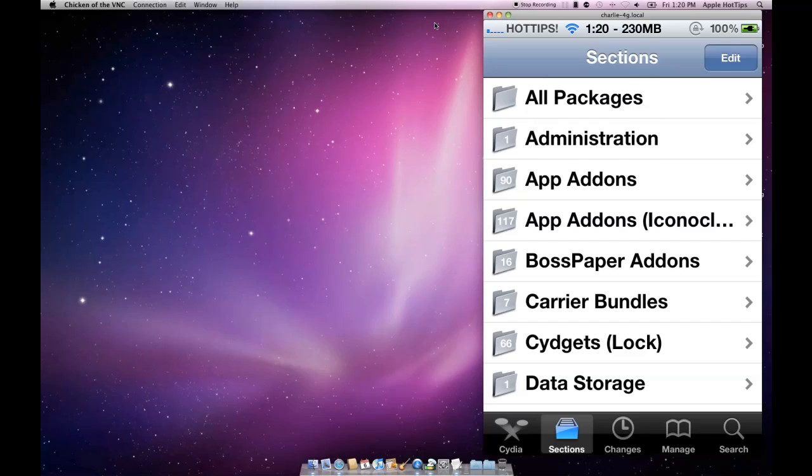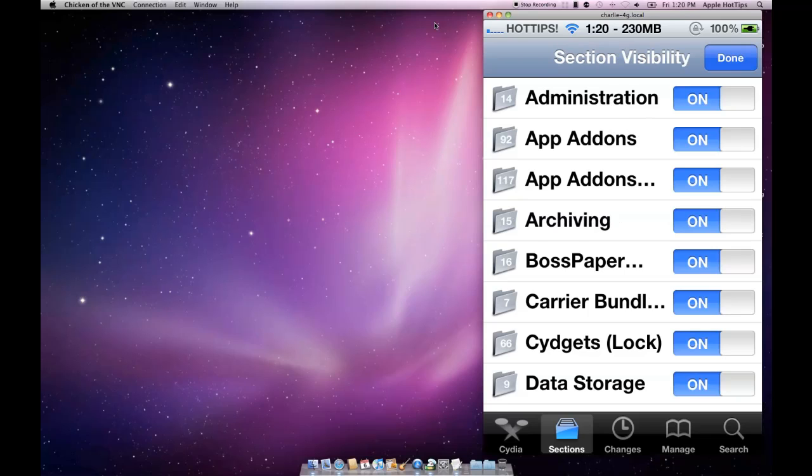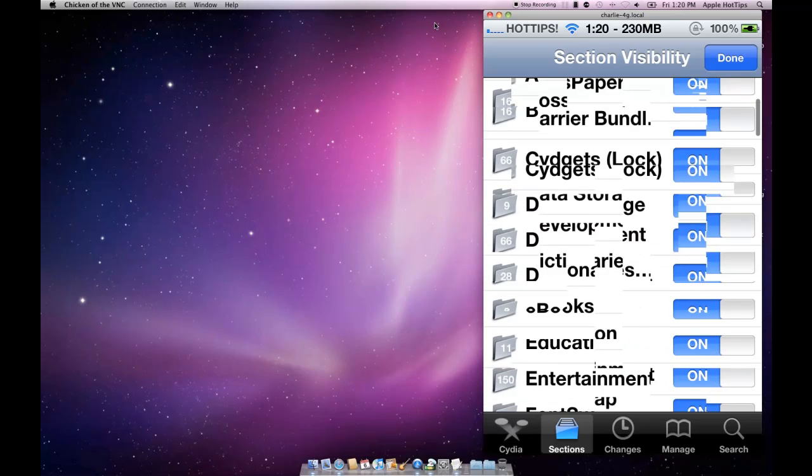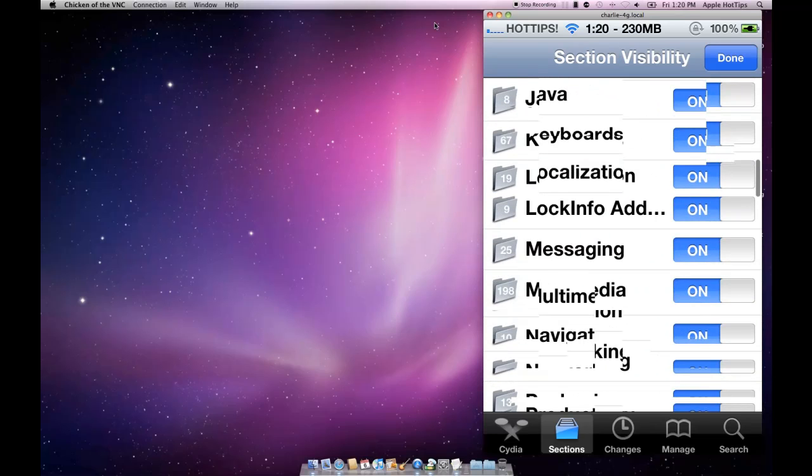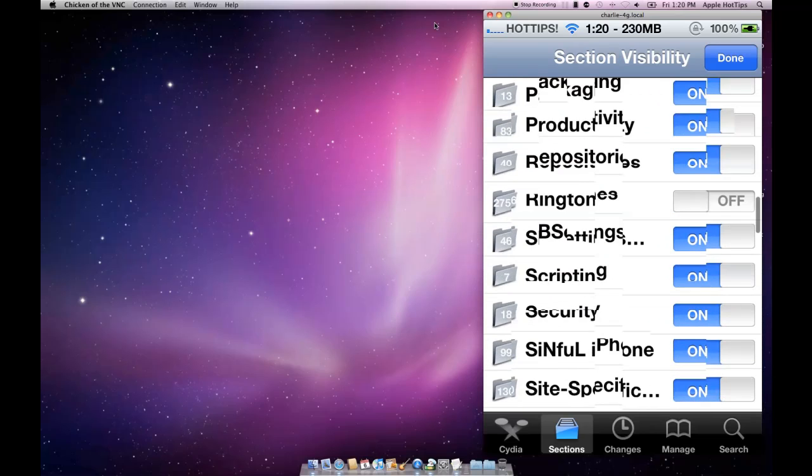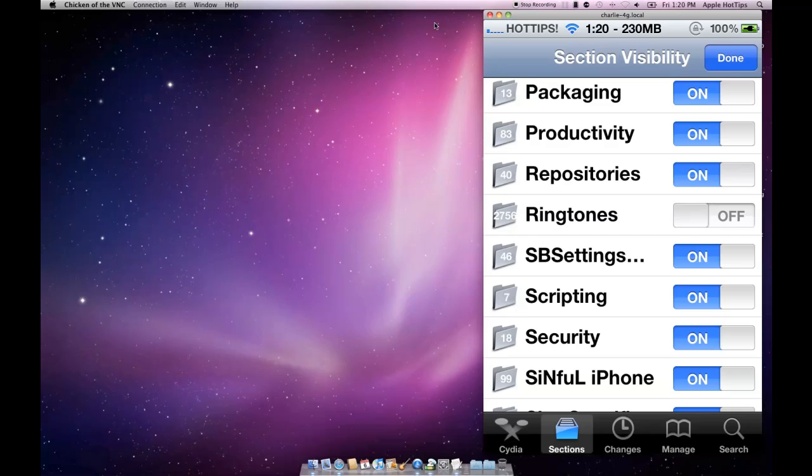Each folder has a number on it showing how many packages are in that specific section. If you click the edit button at the top, you'll notice there's on and off toggles for all of these sections. You scroll down to big sections like ringtones - this is one reason why my Cydia loaded kind of fast. Ringtones is off, so Cydia isn't paying attention to 2,700 ringtones.